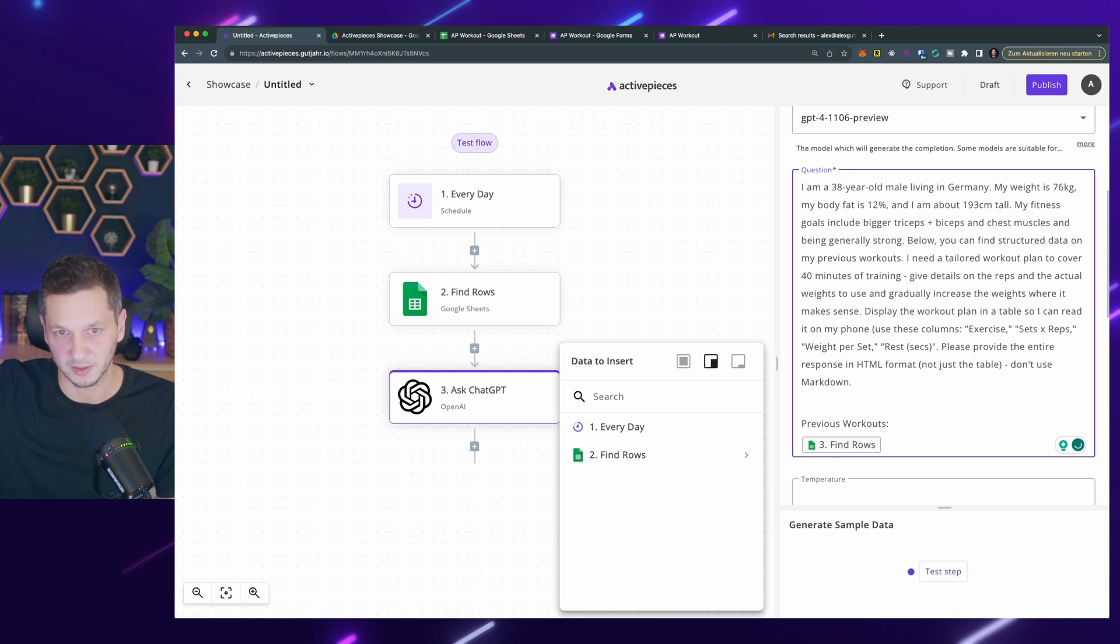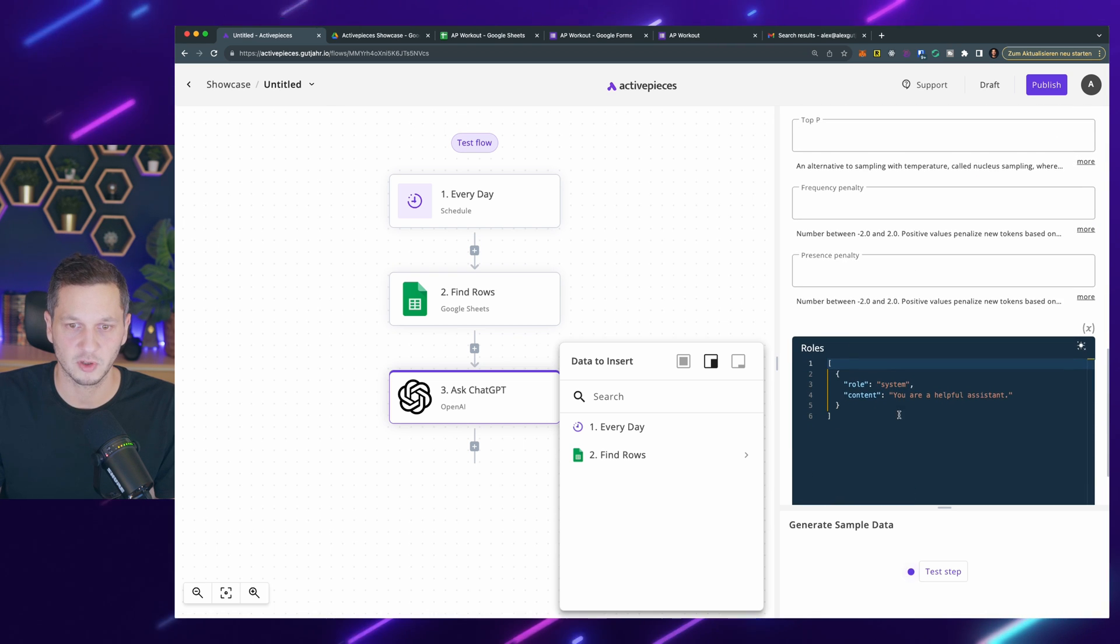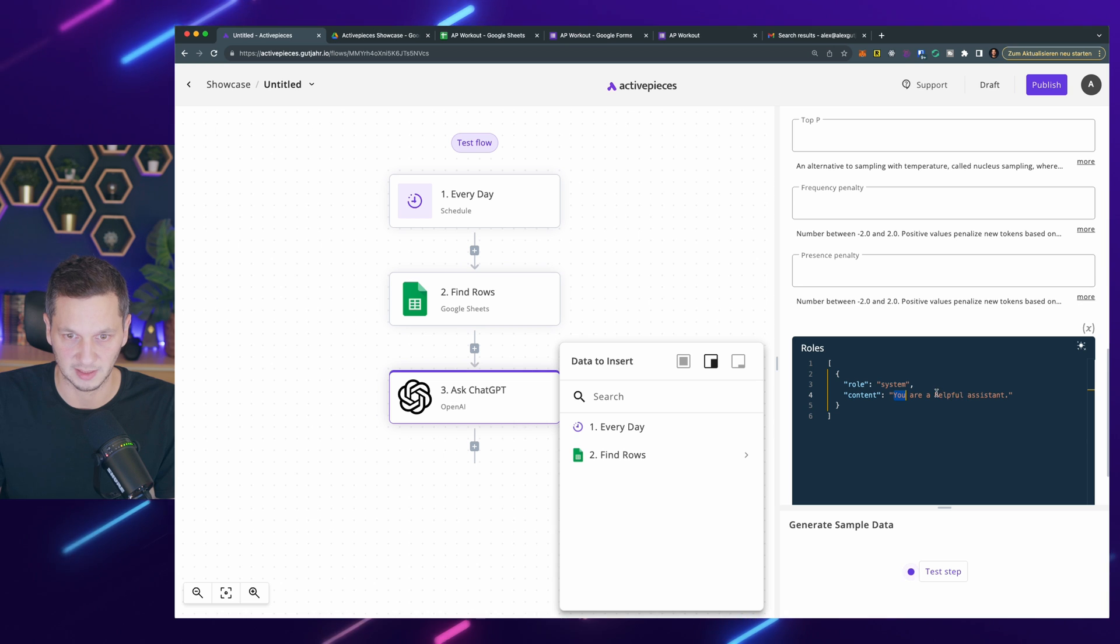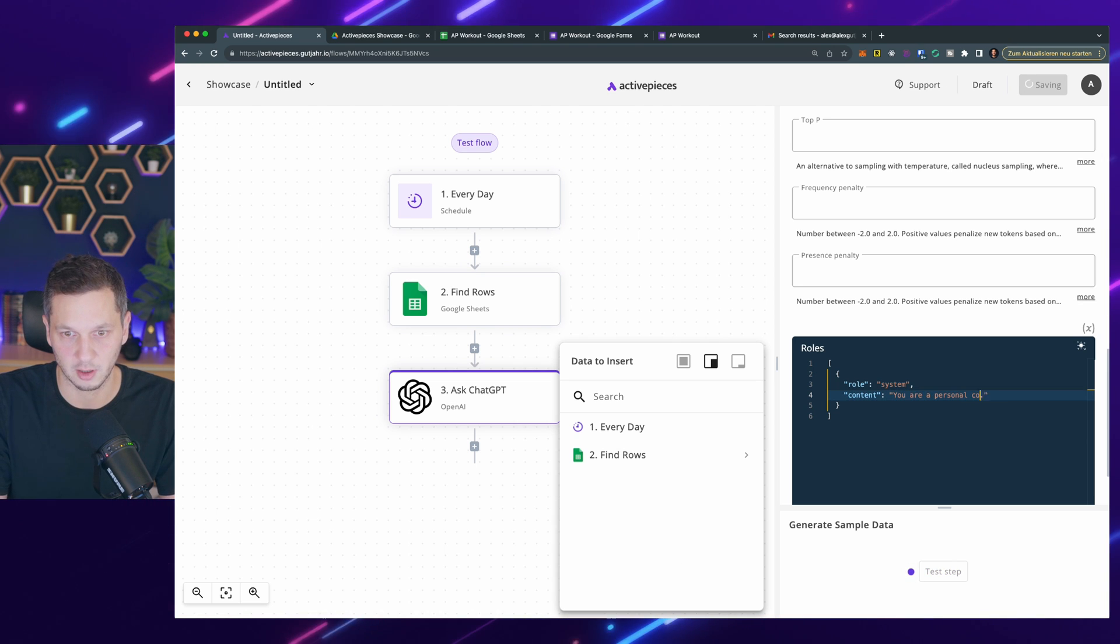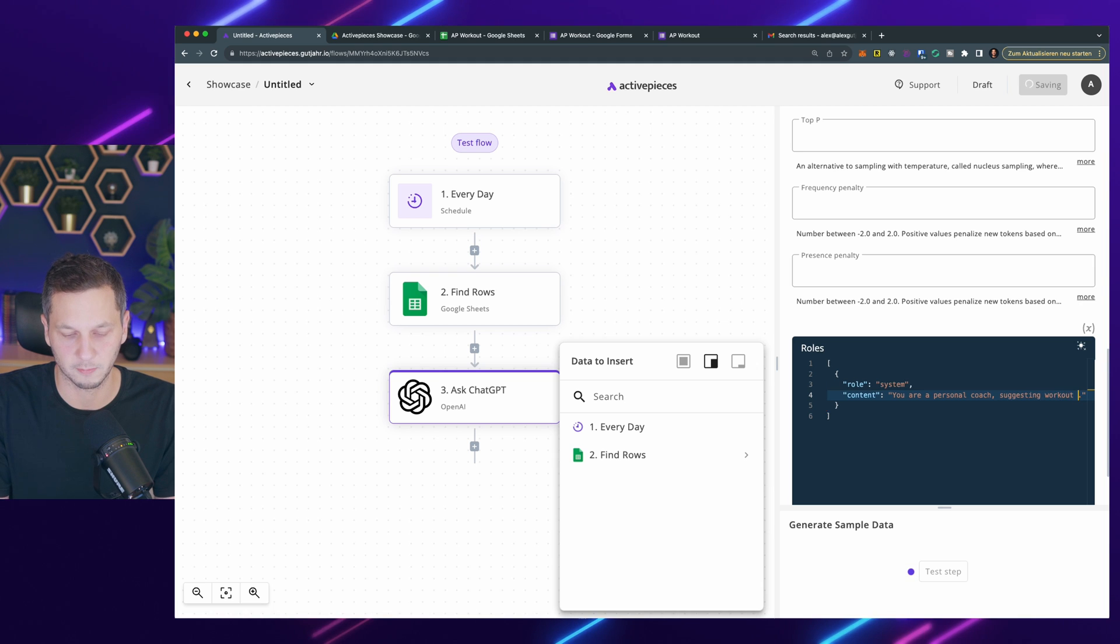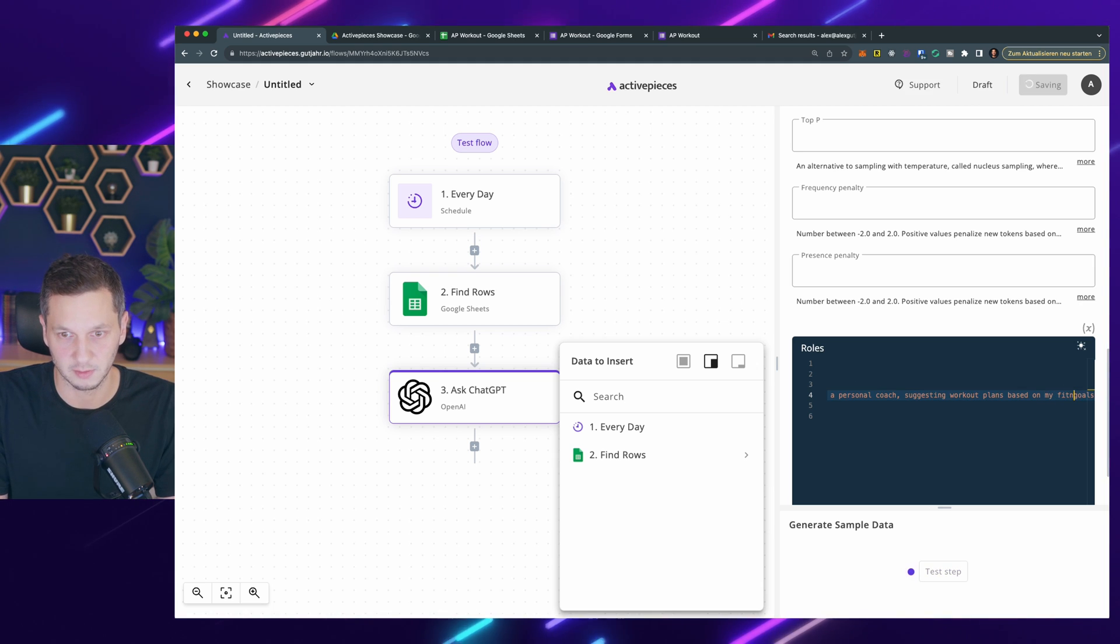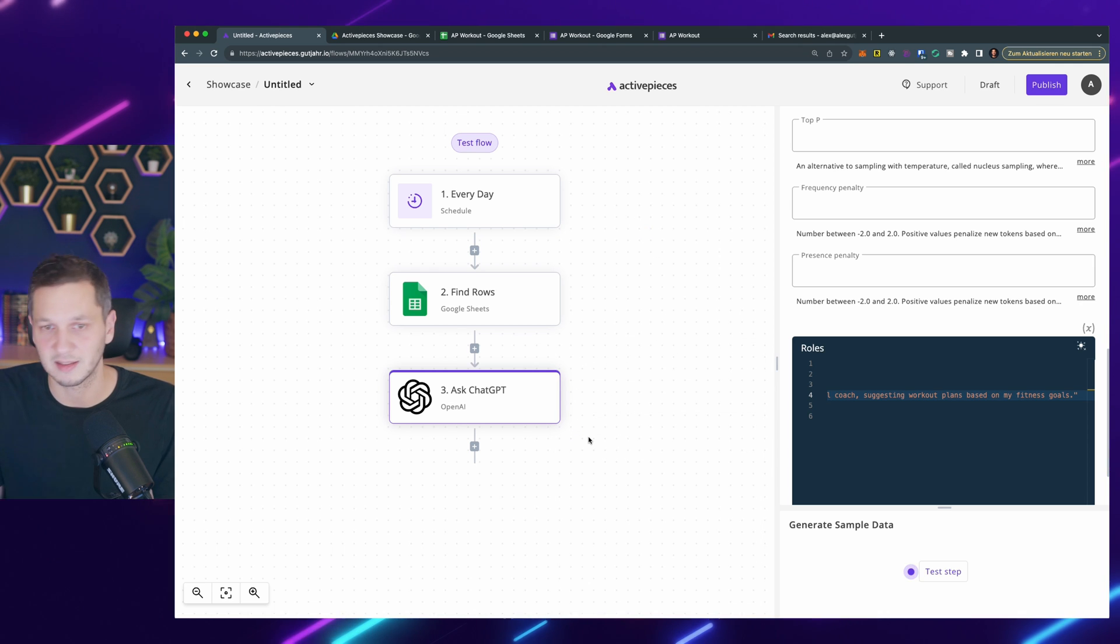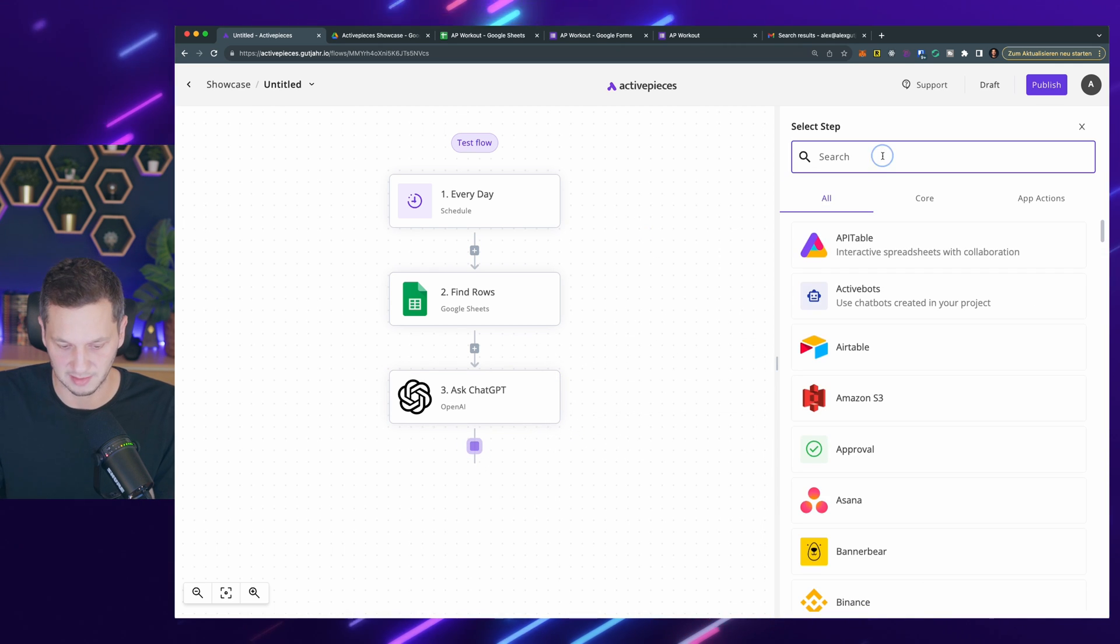This will pipe all the data into our question. What I usually also like to do is add something like this: You are a personal coach suggesting workout plans based on my fitness goals. We can test this in a second, but I want to show you the actual email. So let's add the final step.